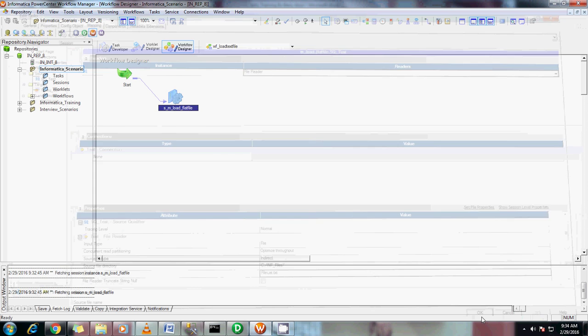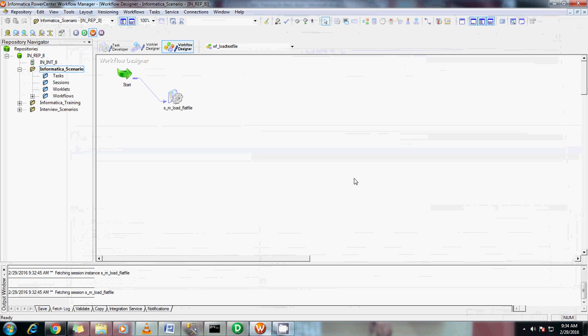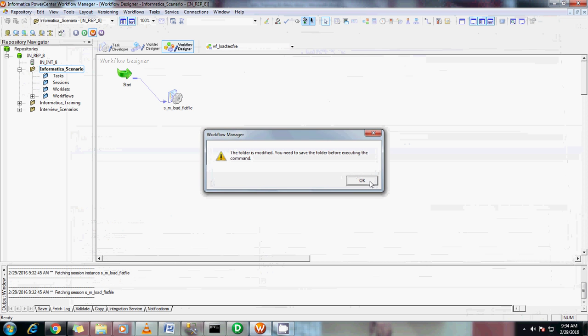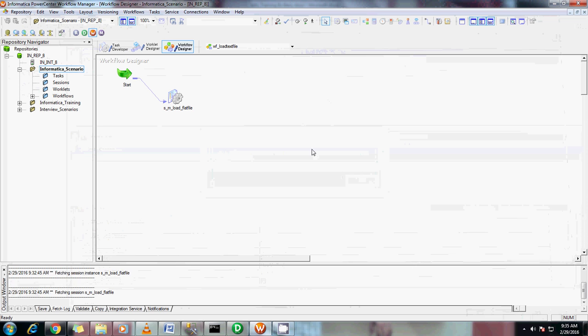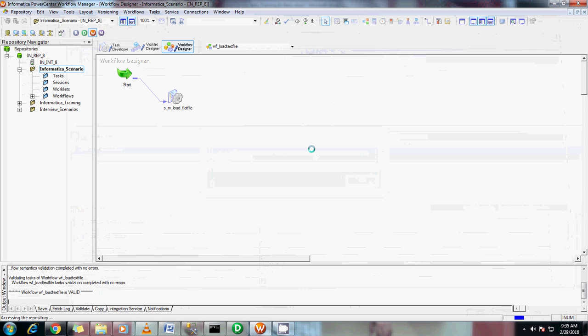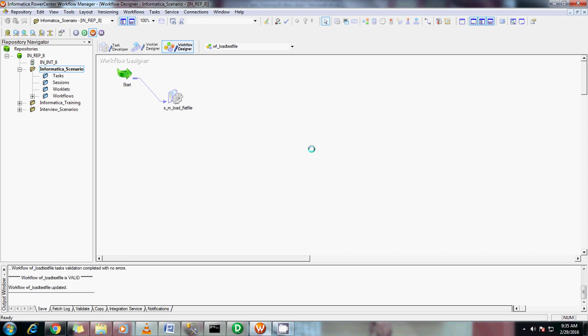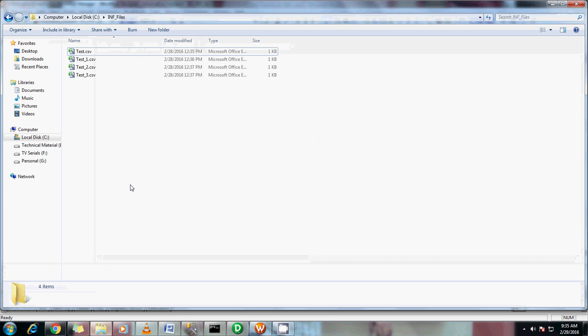Once I run this, OK save it before running it. You can see here once it starts, the flat list file would be generated here.